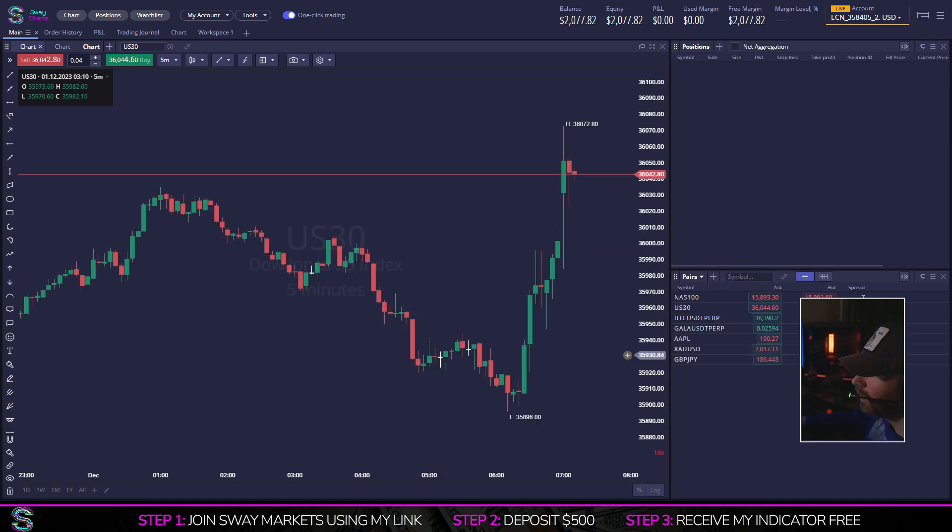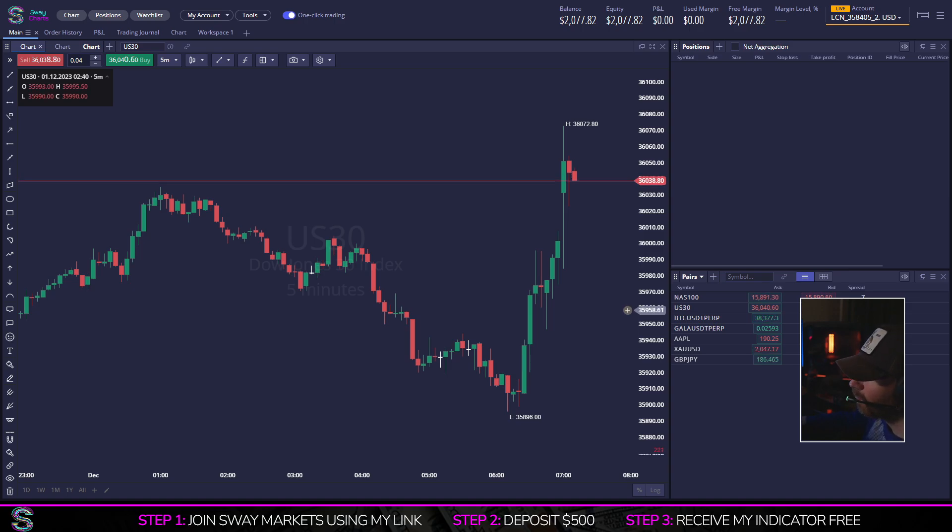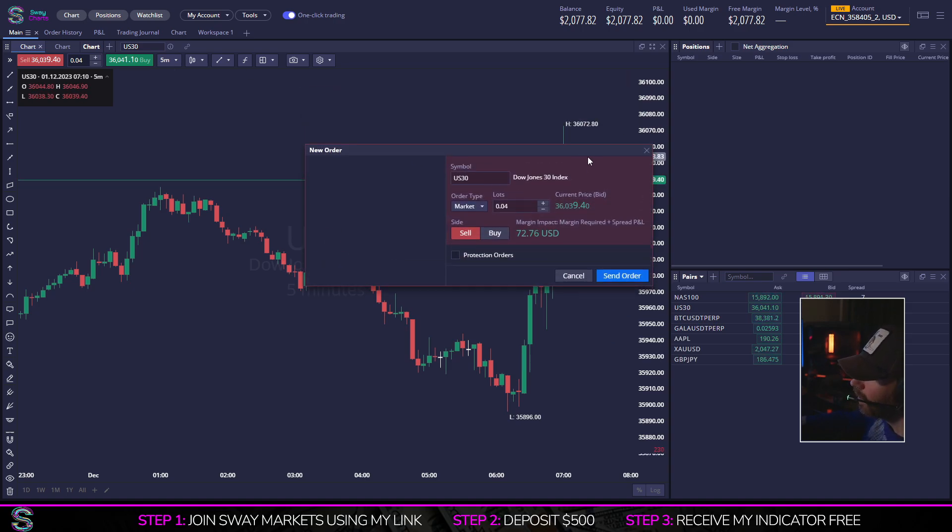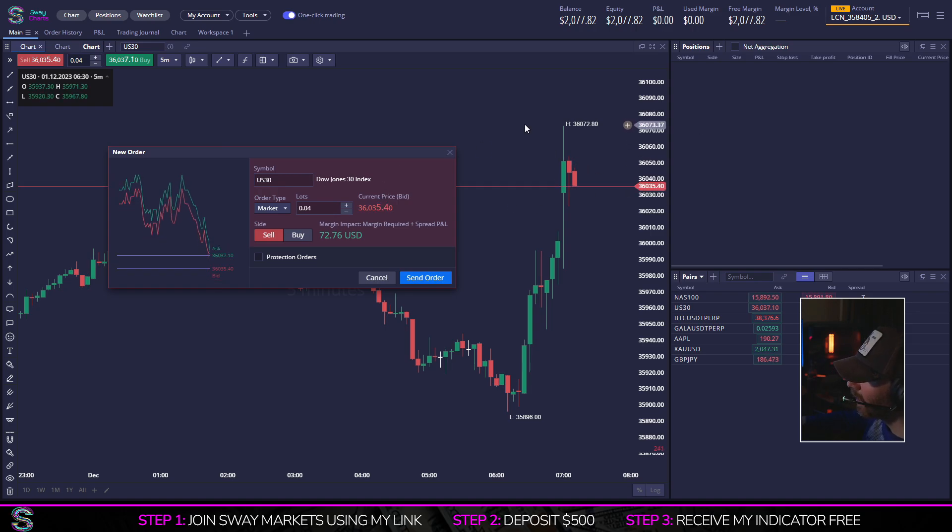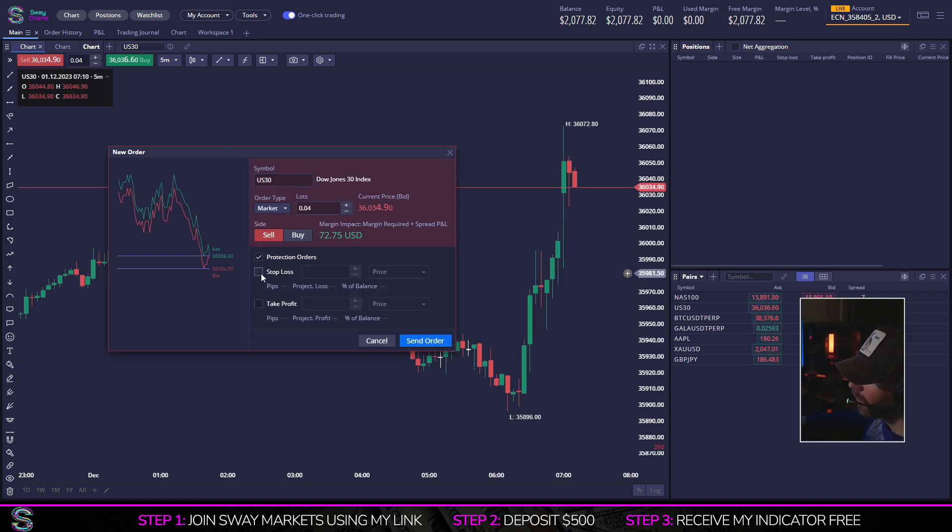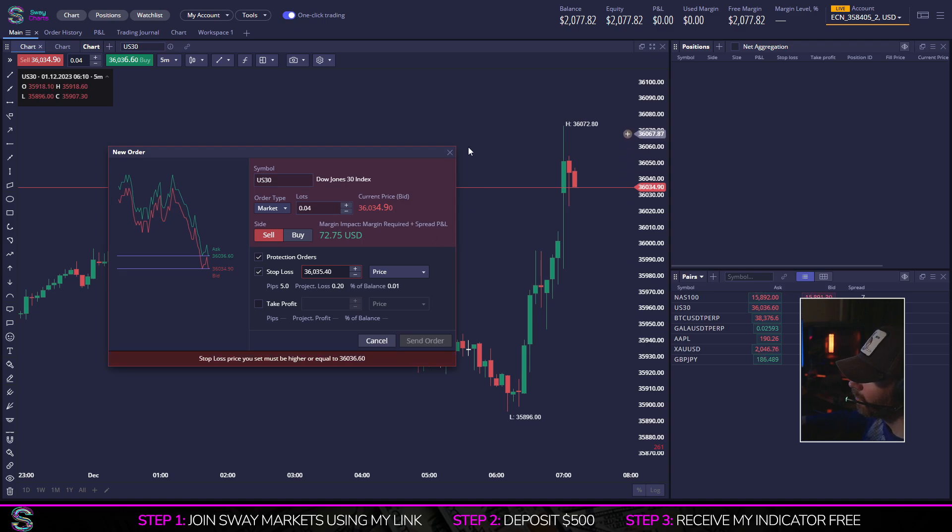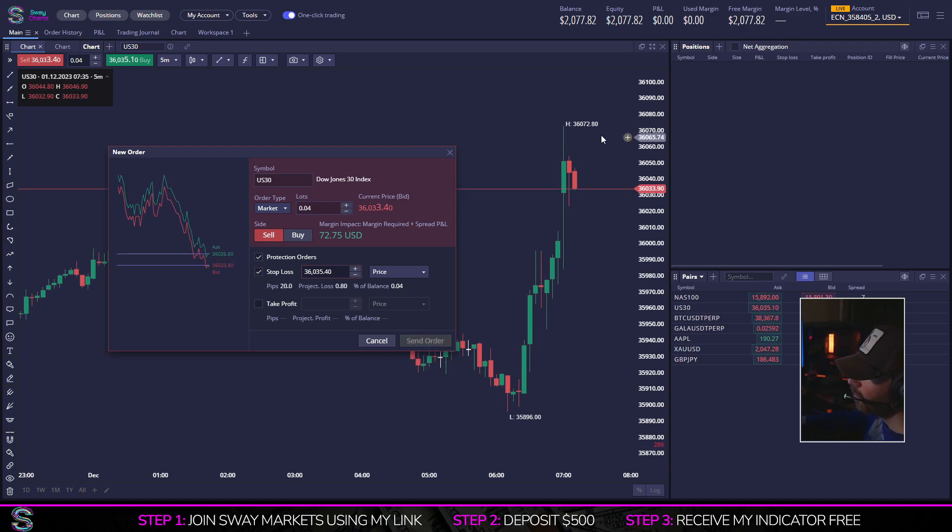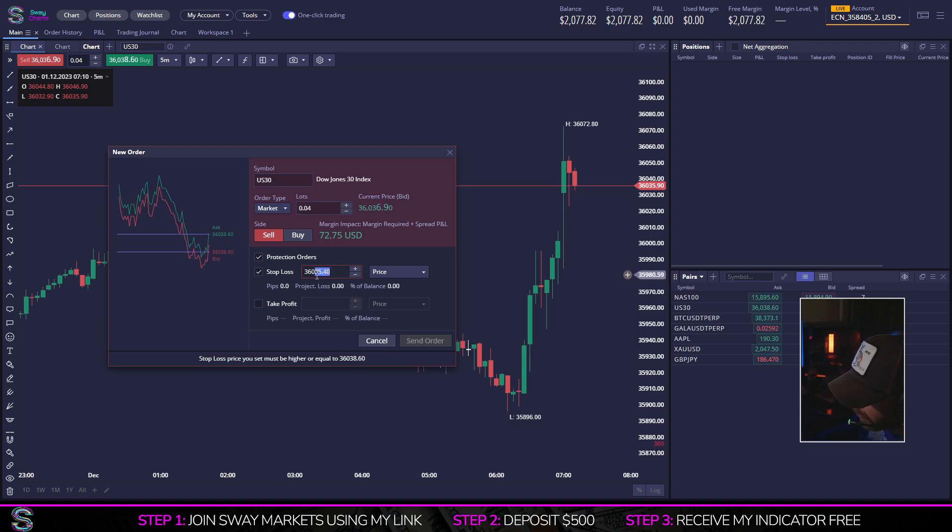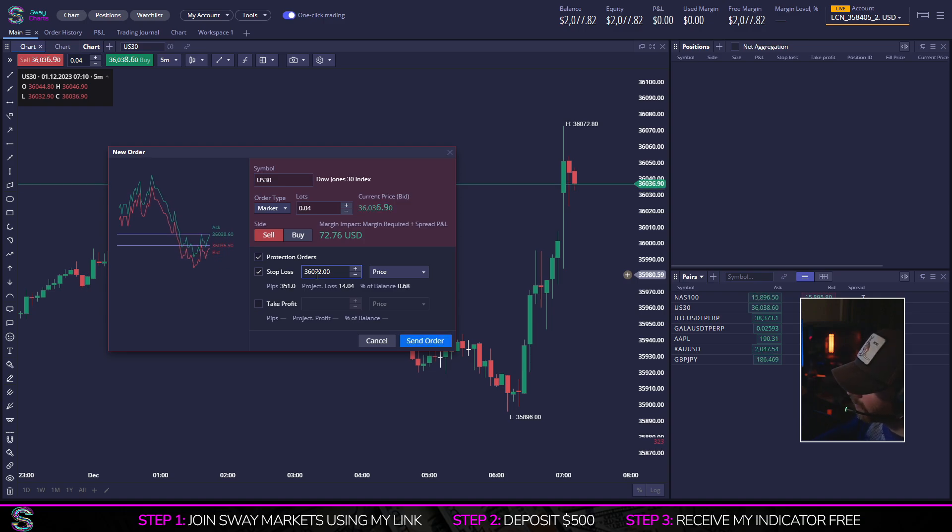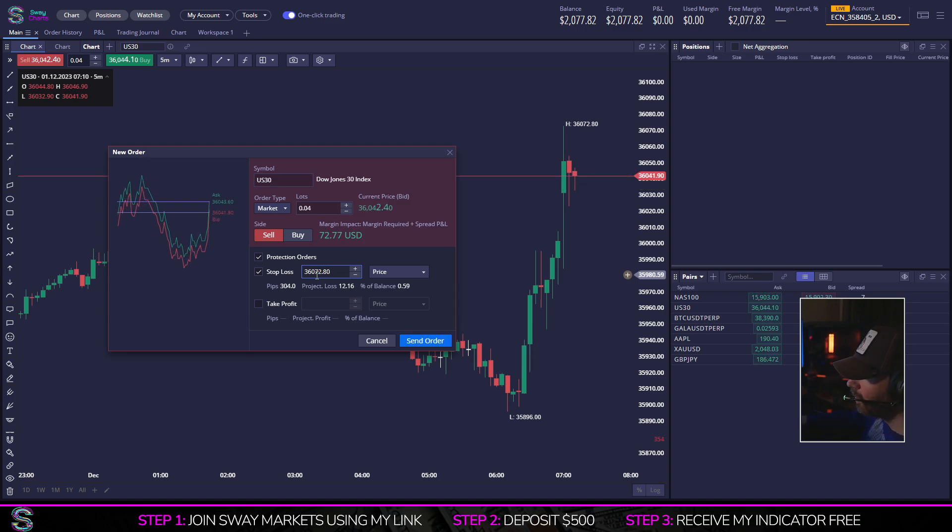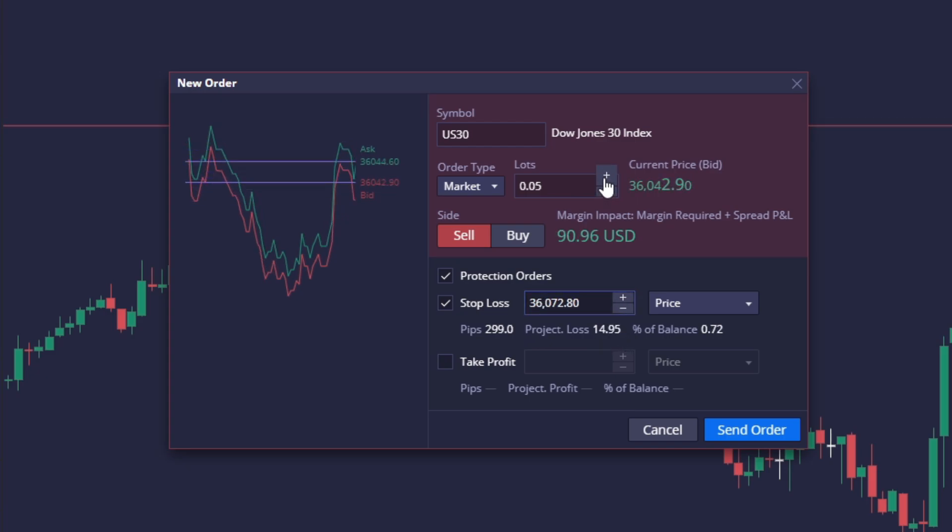What I really think puts the cherry on the top for Sway Charts is the risk management order box. So let's say I have some confusion about what lot size I want to use for a specific stop loss. Well, I'll just put it on the stop loss, I'll click on protection orders, make sure the stop loss box is chosen, and I will enter in the stop loss. Let's say I want a stop loss at the high of here, 36,072.80.